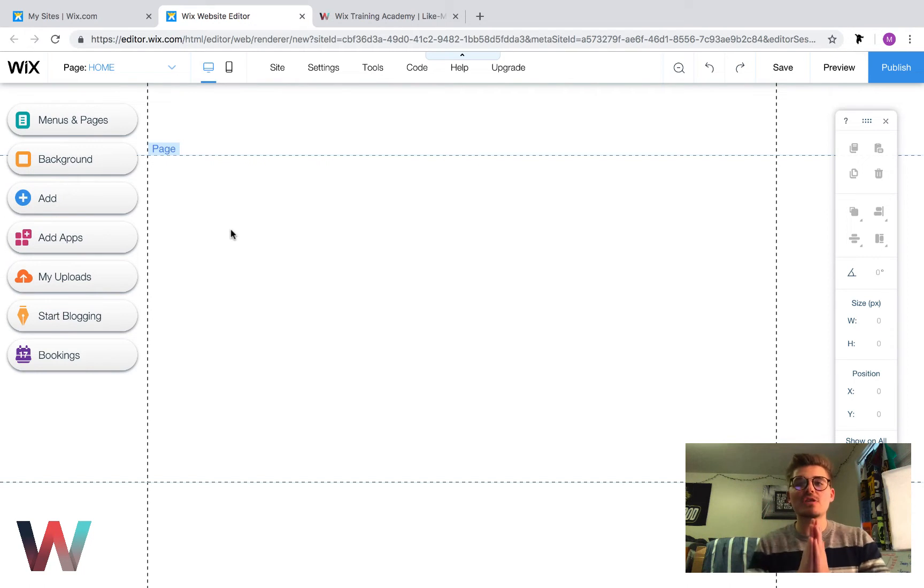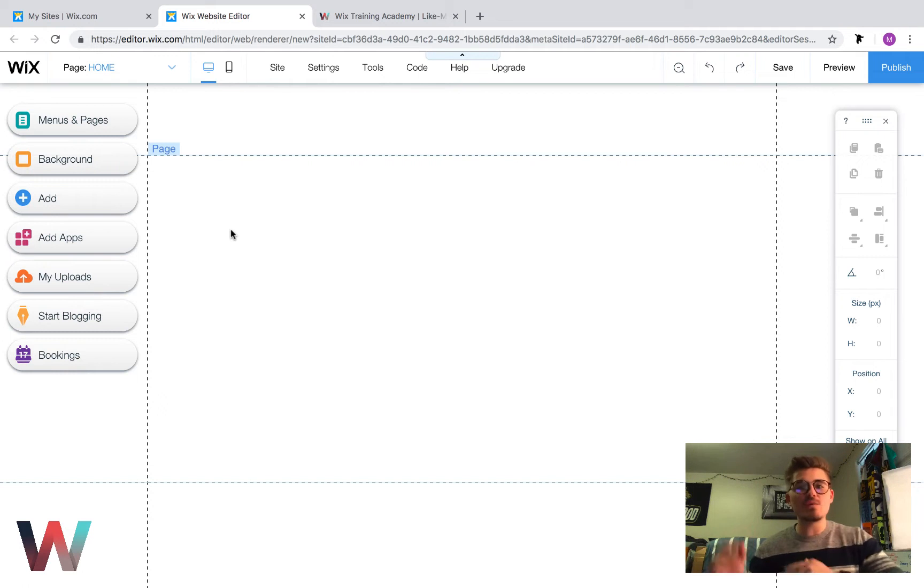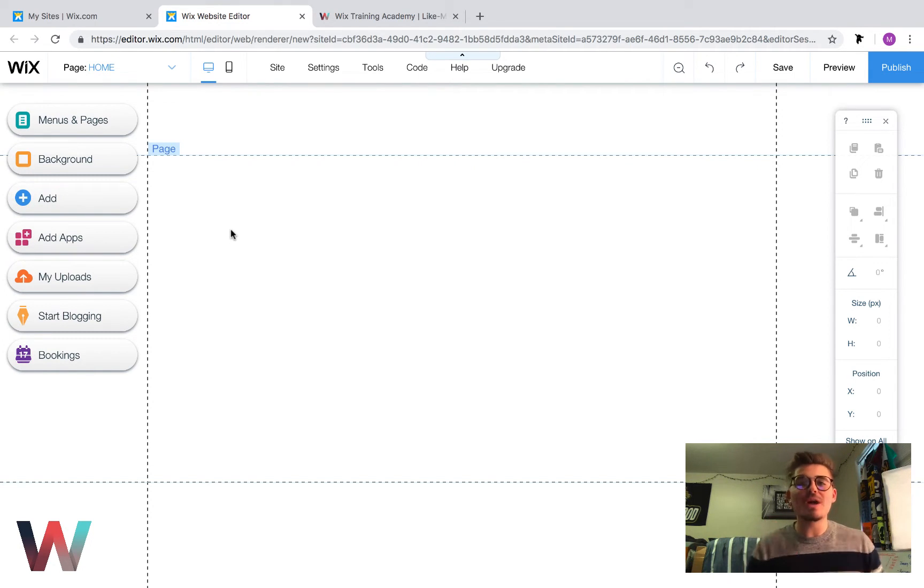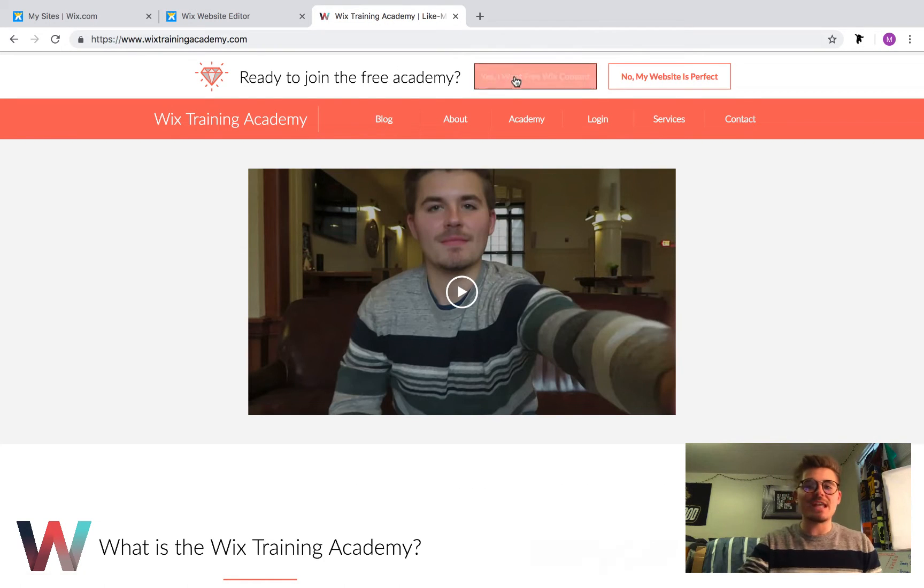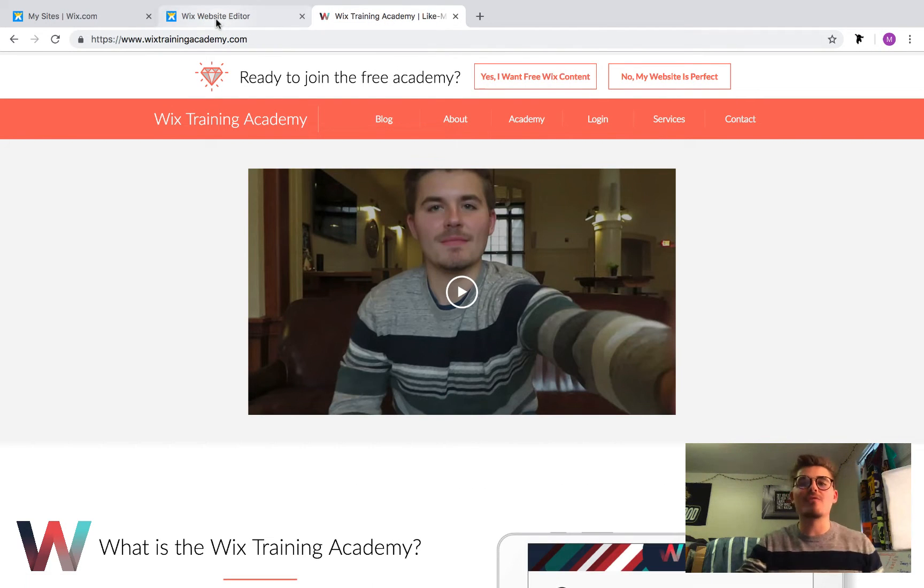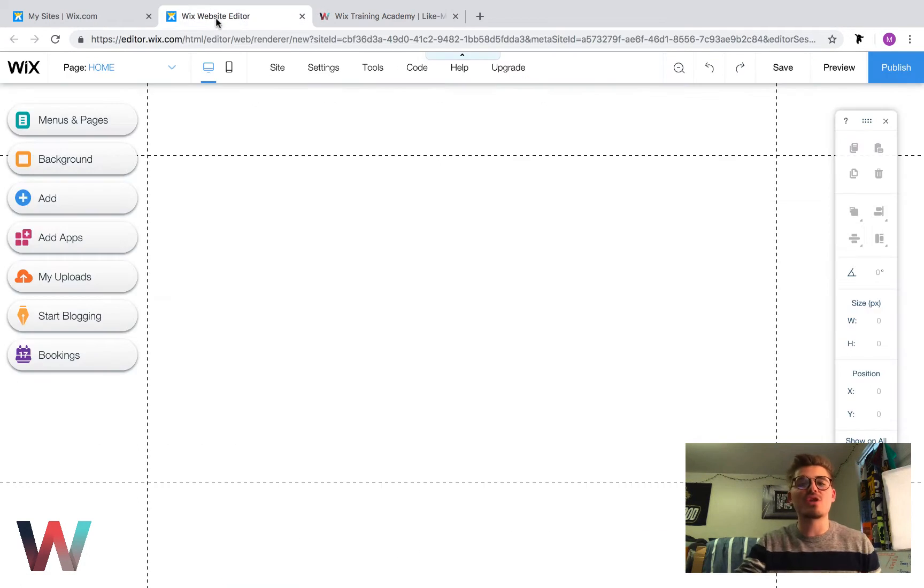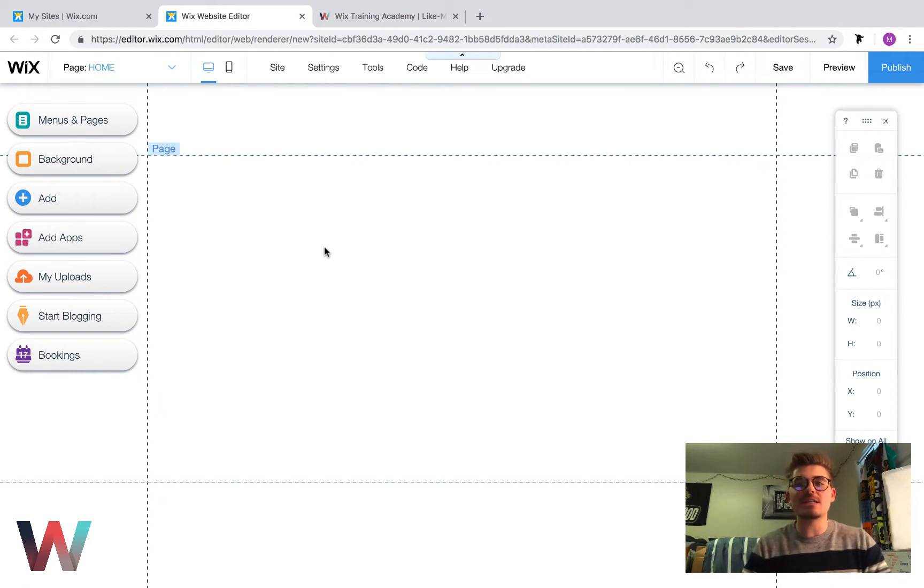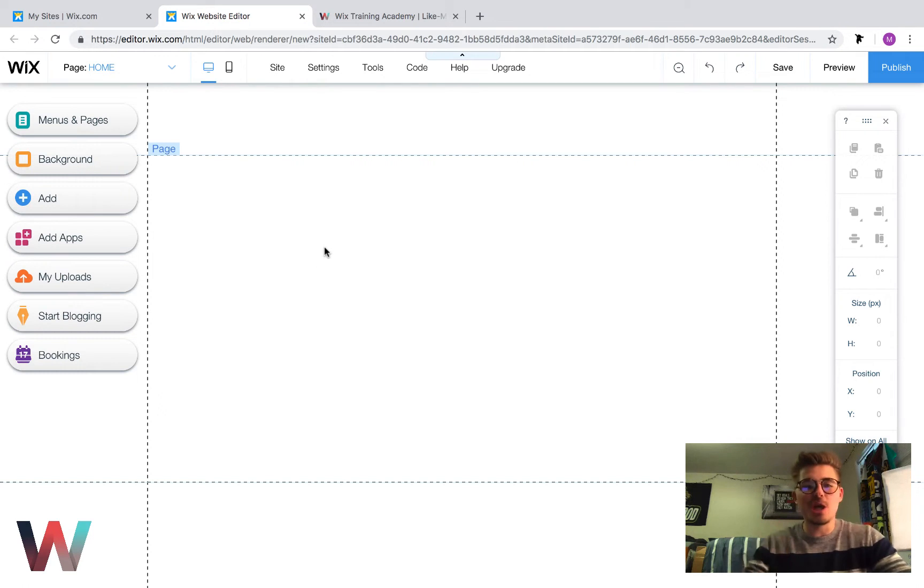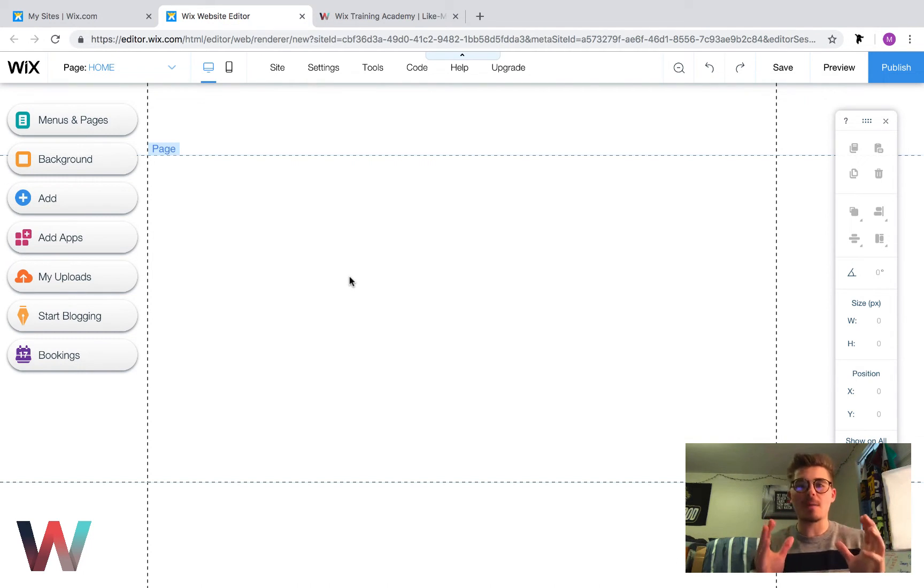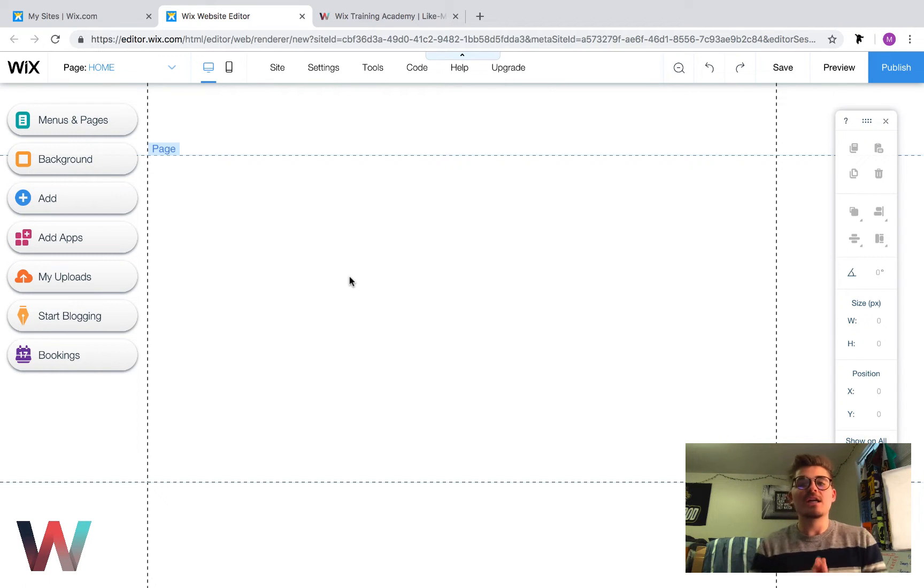If you're just joining us, thank you very much. Hit that subscribe button so you don't miss any Wix training content. Head over to wixtrainingacademy.com and click yes I want free Wix content to enroll in our free Wix training academy. If you're interested in hiring out our team to help you build your Wix project, head to that same website and click contact. Let's jump into today's video and talk about how we create Wix code database and dynamic pages.